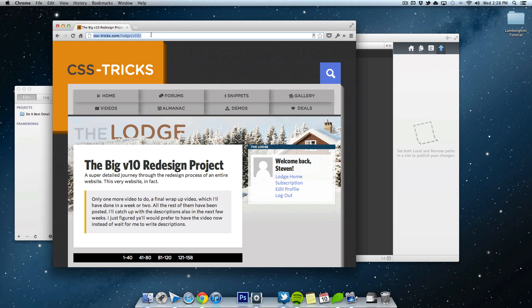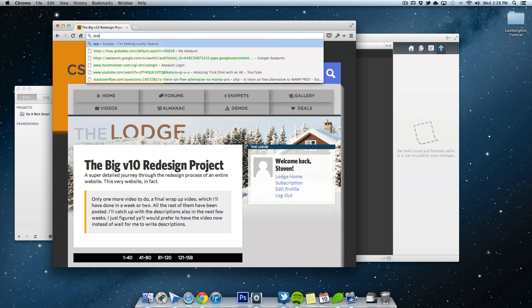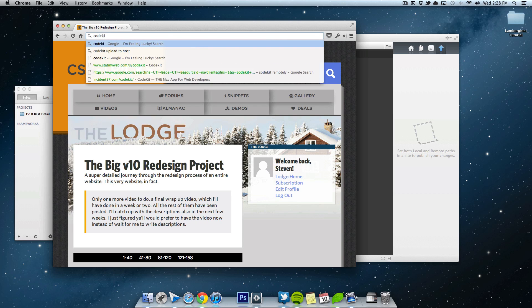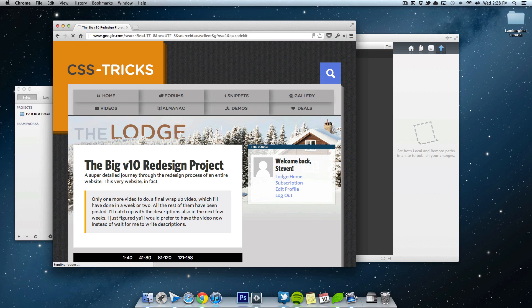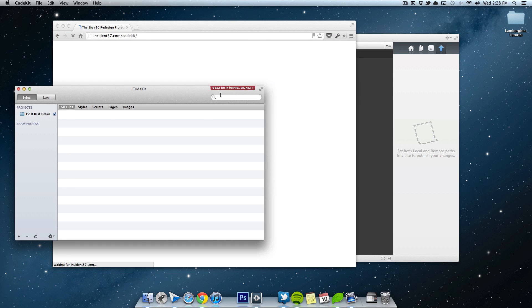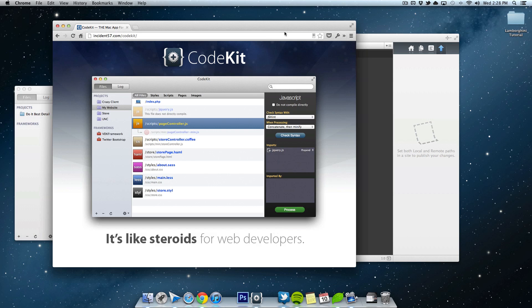And to download that, it's a paid... Let me go there. CodeKit. And you had to buy it. It's like $25 or something like that. Right now I'm just using the trial because I wanted to test it out. But I will be buying it because it's very nice.